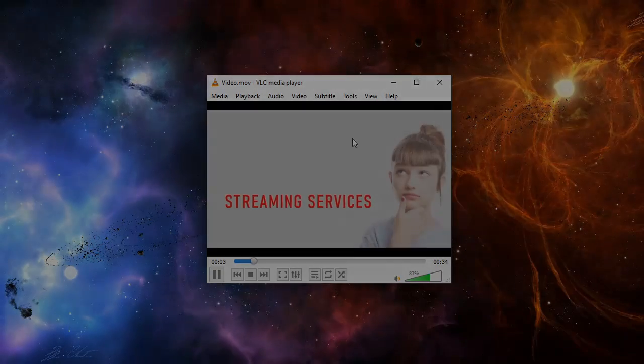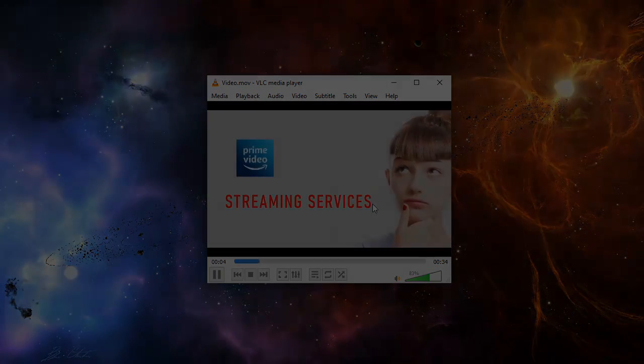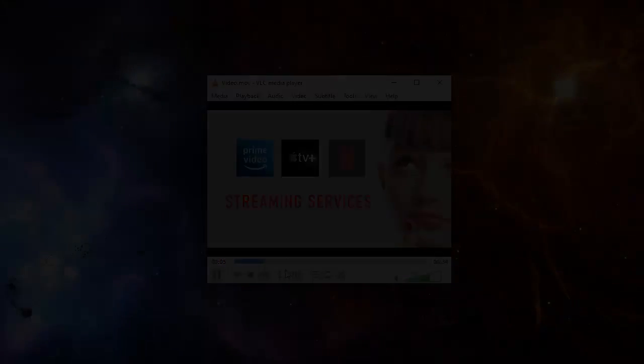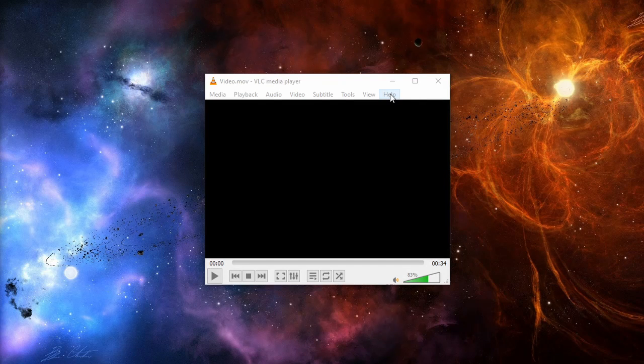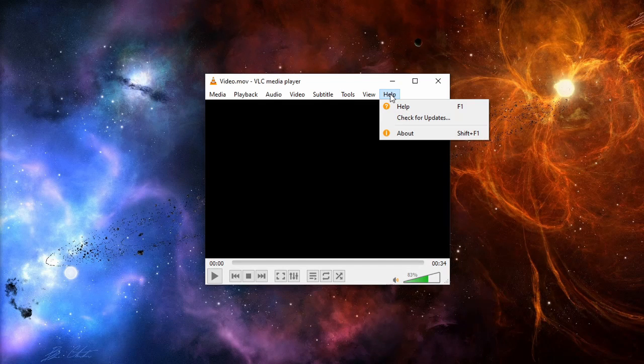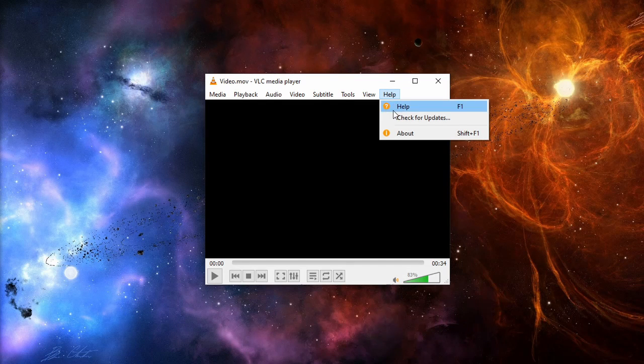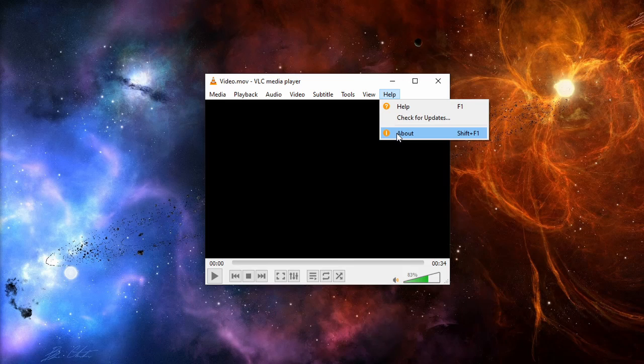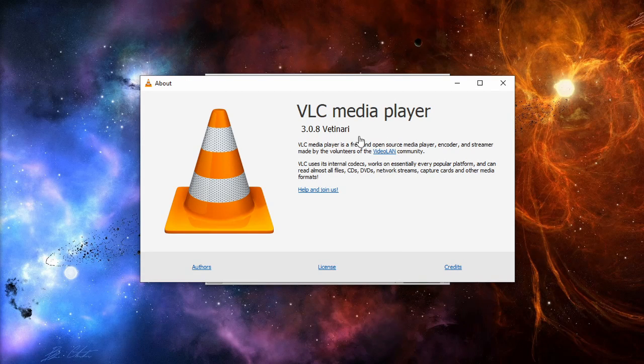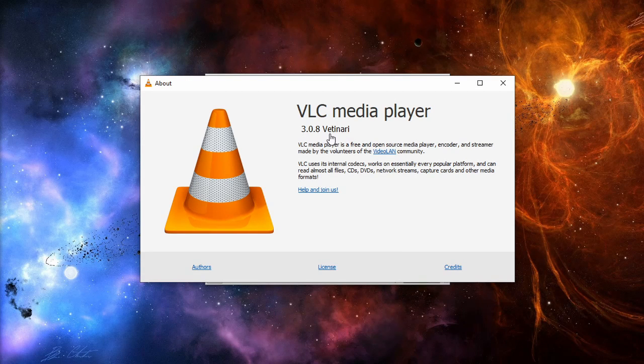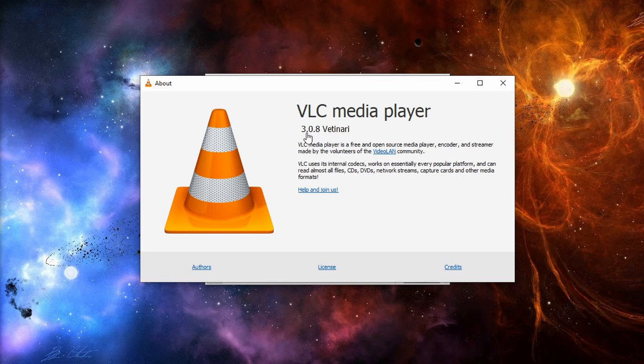If none of these solutions work for you, there is one more thing you can try. In your VLC player, go to the Help section and select About. Here you can see the current version of your VLC. In this case I have version 3.0.8.